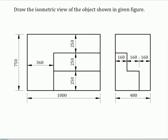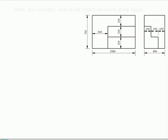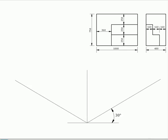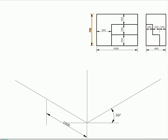Draw the three isometric axes. In this isometric plane, carefully construct the profile of the front view with proper measurements.